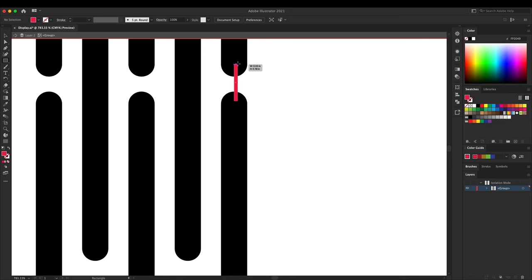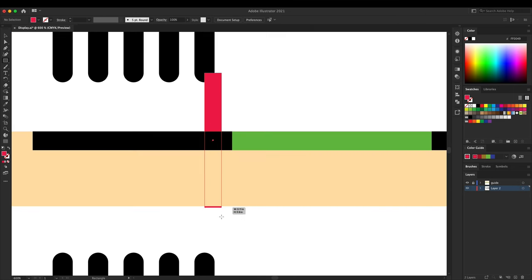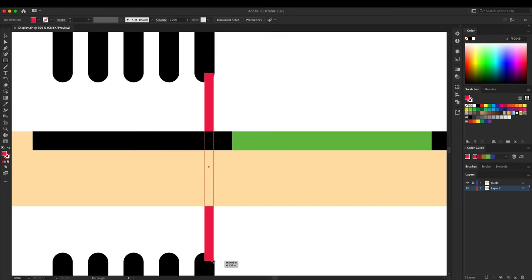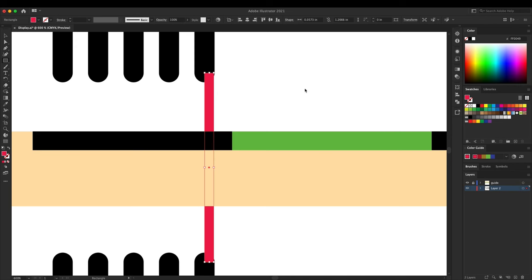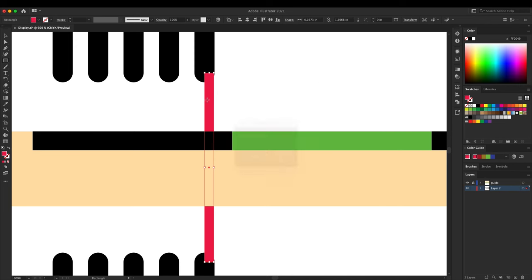I pulled my measurements directly from Illustrator, and that's one of my design tips. Design in a one-to-one scale in your program if you can. Also, if you'd like to use this pattern for yourself, I've left a link in the description below.